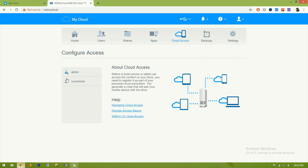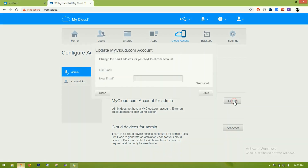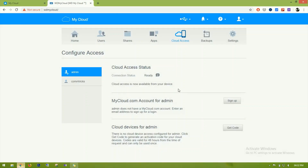Going to My Cloud access — the option is ready and I need to sign up. Clicking sign up will ask for an email address; once entered it will send a code to complete the configuration. After completing this, I can access this drive over the internet by installing the WD My Cloud application on an Android phone, iPhone, or computer.